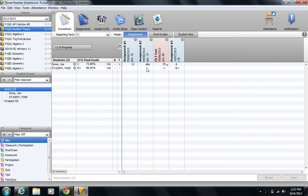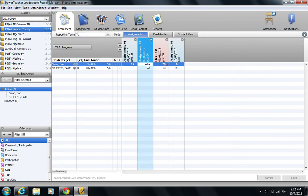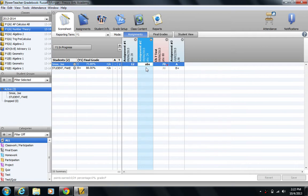You see here in the gradebook I actually already have a score code entered in here: ABS. That stands for absent. I've created that score code so I can sort of mark and see that the student was absent, which is why they don't have that assignment.